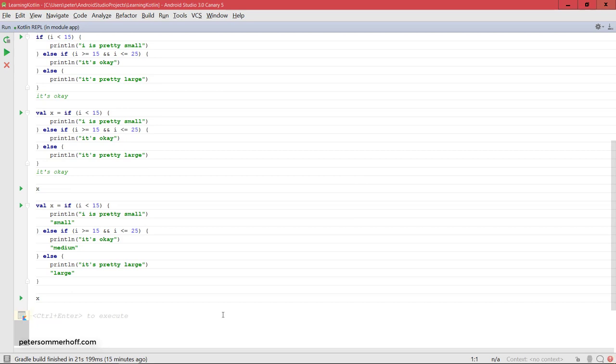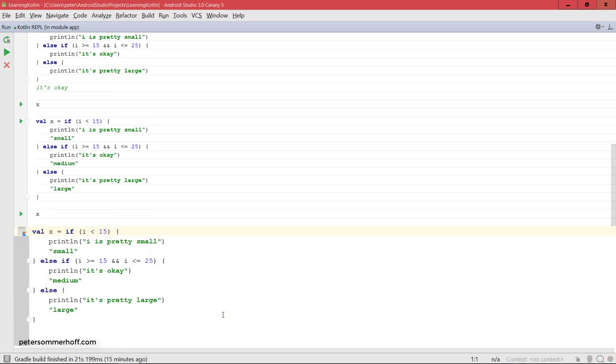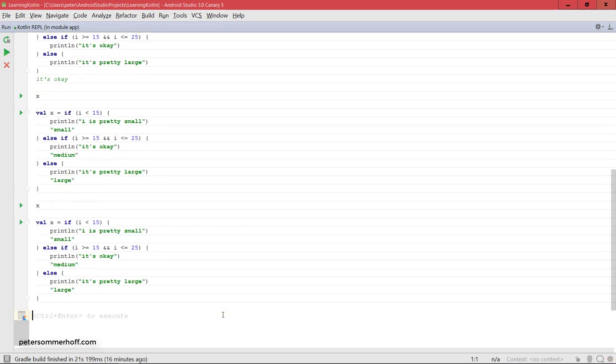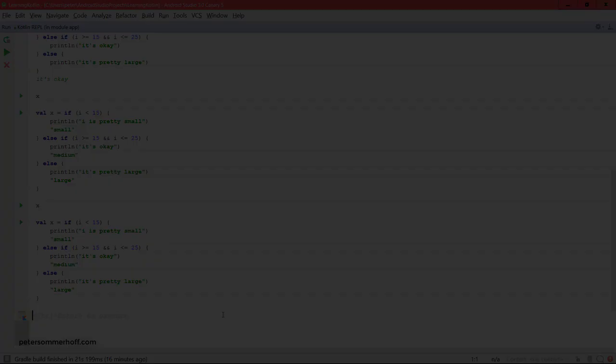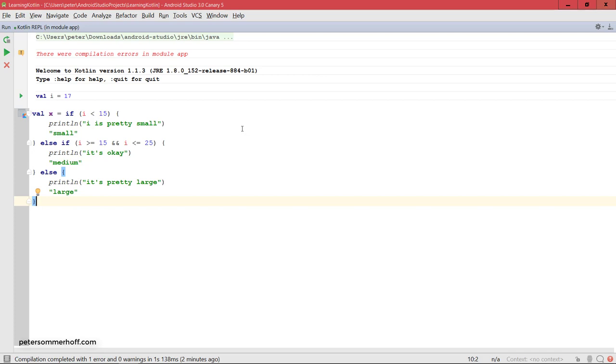In this case, there's not actually anything coming back. I think I went a bit too fast there for the Kotlin REPL. So let's actually go ahead and run this block here again and wait for the print line statement to finish.